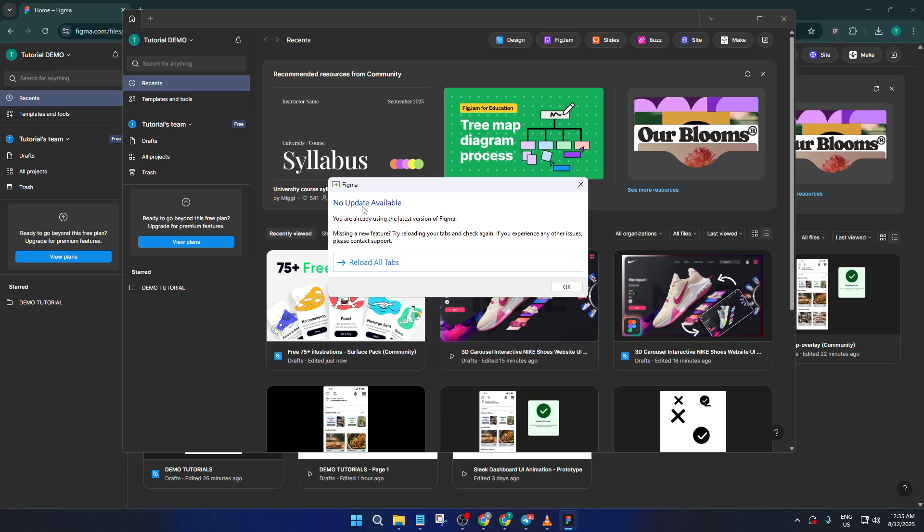Sometimes, new features or fixes can make a big difference, especially if you're running into any strange behavior or bugs. Consider it part of your regular creative maintenance.